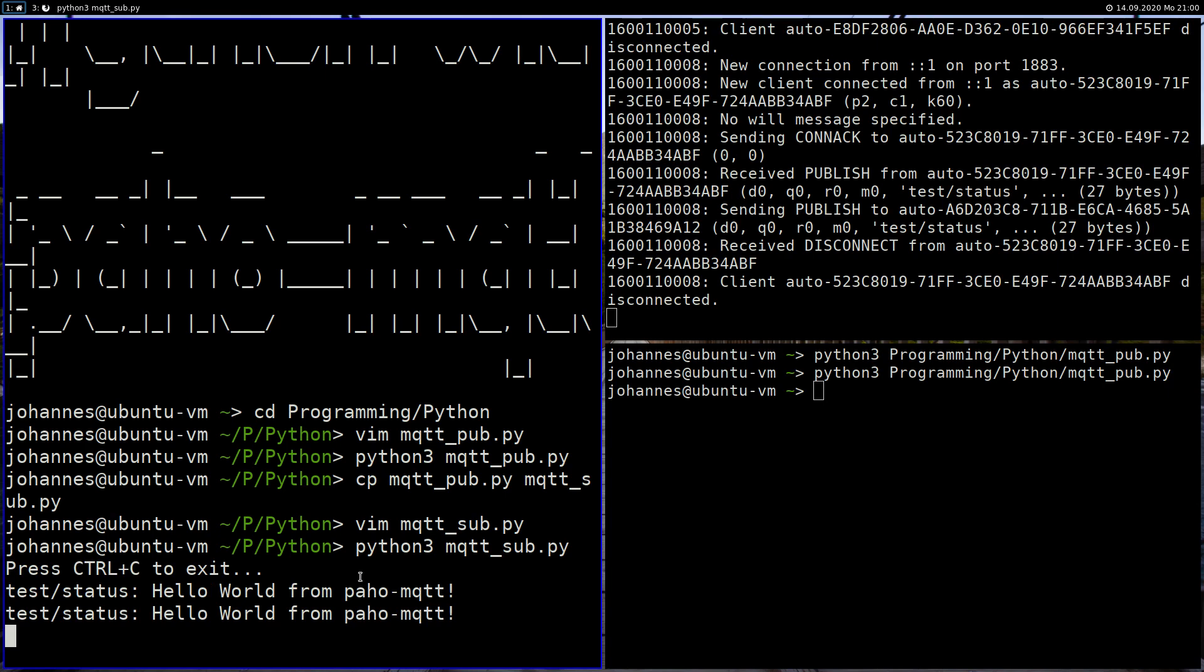So that's how to use paho-mqtt for MQTT clients written in Python. I hope you have enjoyed the video. Thanks for watching and goodbye.